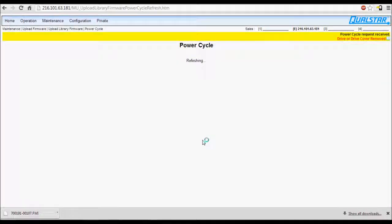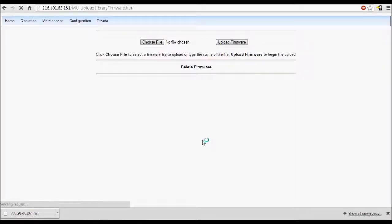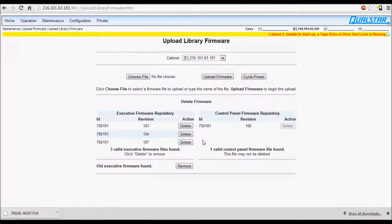Please note, if you are updating from much older firmware revisions, you may not have the Power Cycle button. If this is the case, you will need to manually cycle power from the front panel.